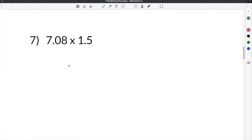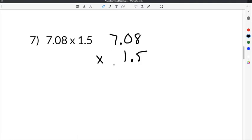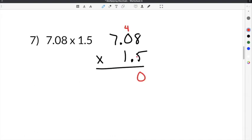The last problem on our multiplying decimals worksheet is number 7: 7.08 times 1.5. Write these out in multiplication format. Notice that even though they have a different number of digits behind the decimals, we do not line up the decimal points — just line them up as regular integers. So 5 times 8 is 40, carry the 4. 5 times 0 is 0, plus 4 is 4. 5 times 7 is 35.